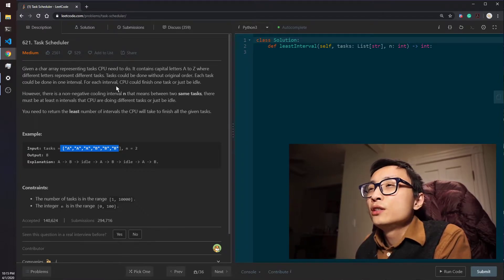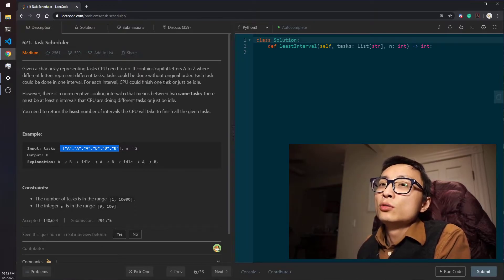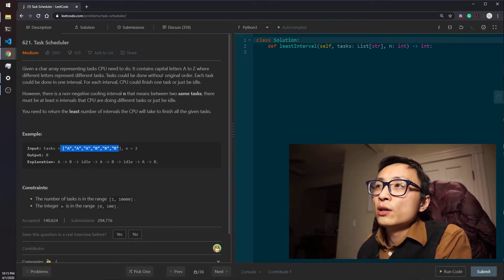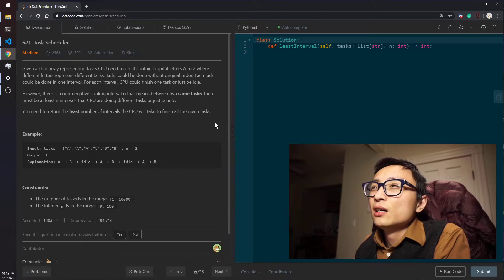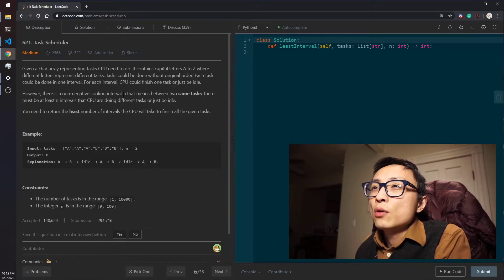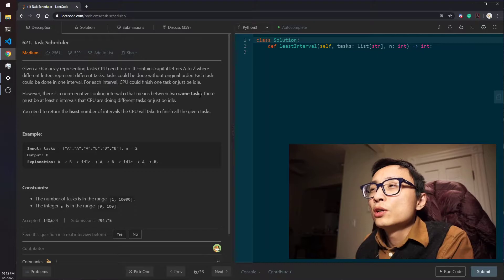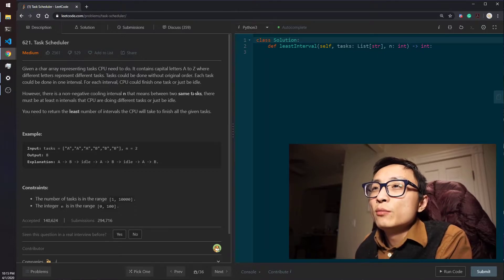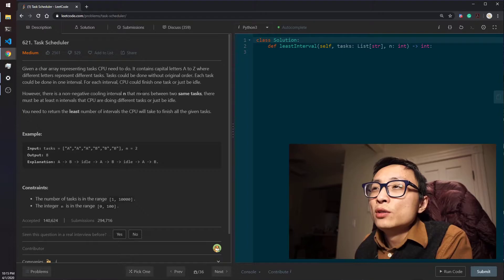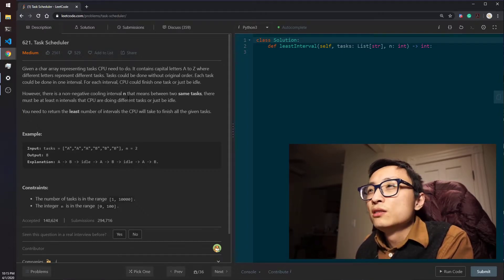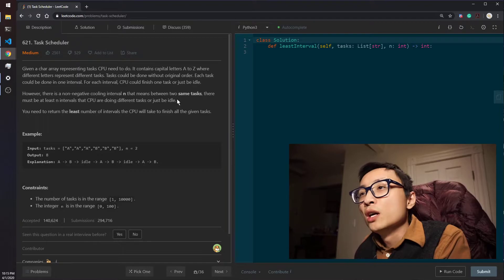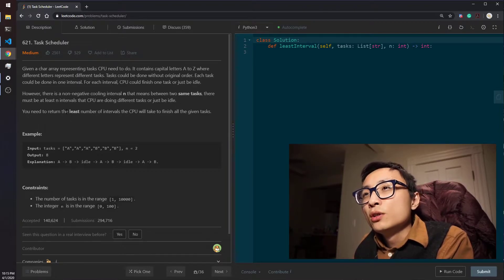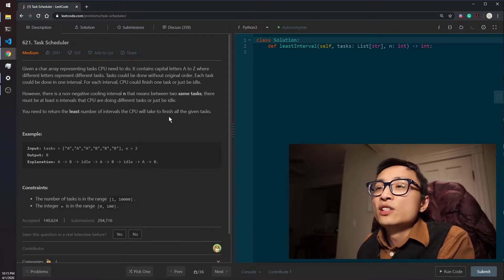Each task uses one time interval. For each time interval we can either do one of the tasks or be idle. The reason we want to be idle is that there's this requirement: any two occurrences of the same task must have n units of time intervals in between where we're doing either some other work or just being idle. We need to return the least number of intervals needed to finish all the given tasks.